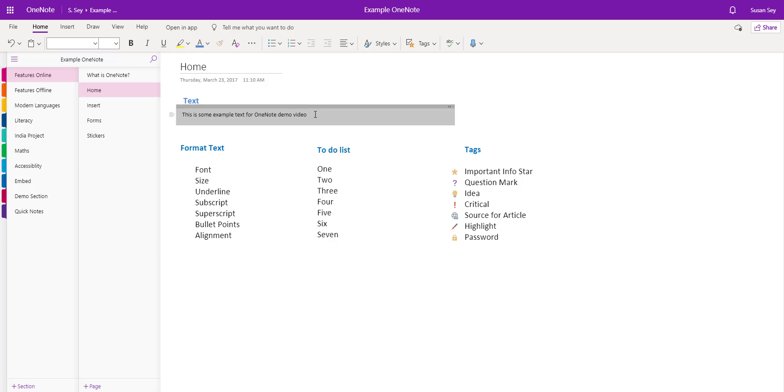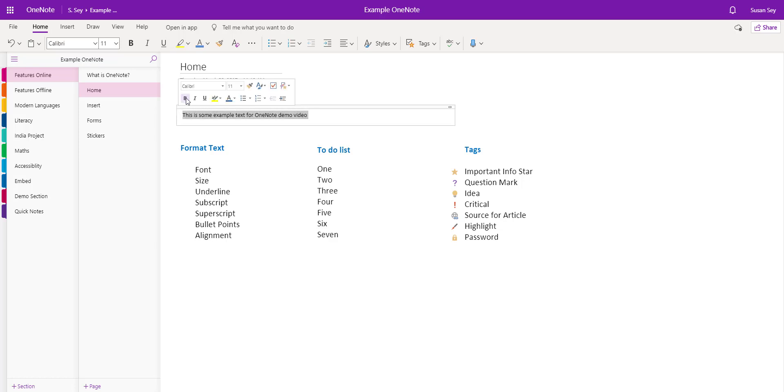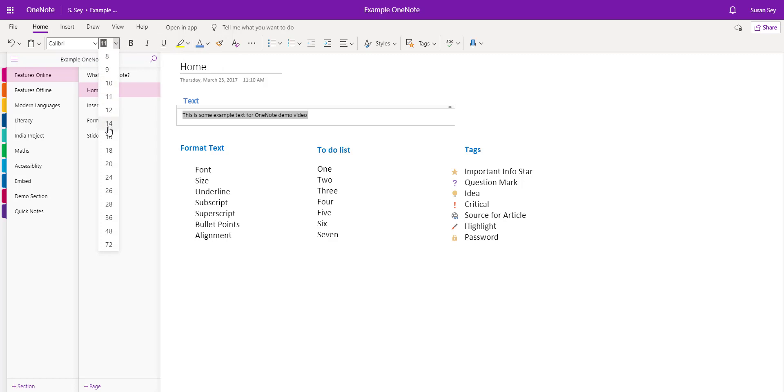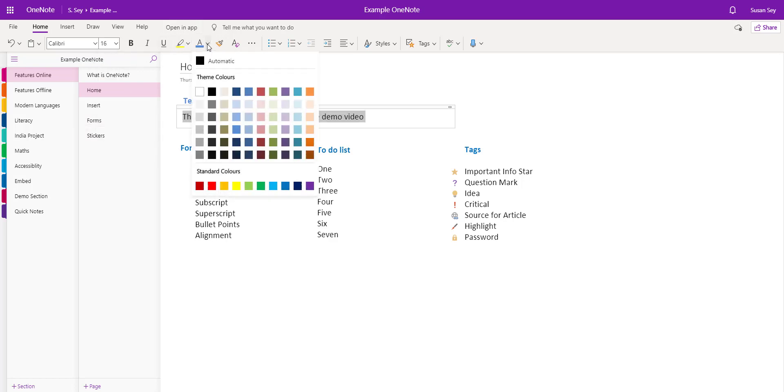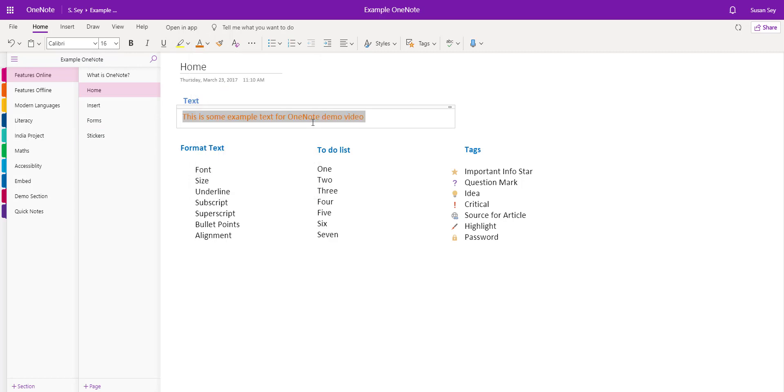To format the text, I simply highlight it and use the formatting options along the top. They are very similar to Microsoft Word. Let's make this text slightly larger. I can also change the color, and so on. We also have the format painter, and we can clear the formatting.